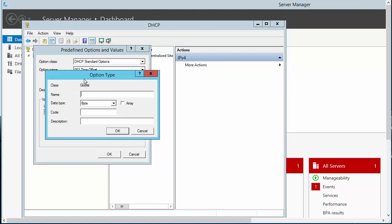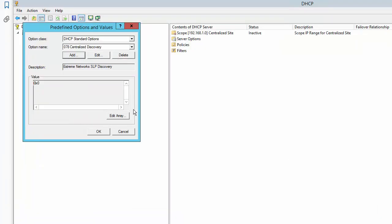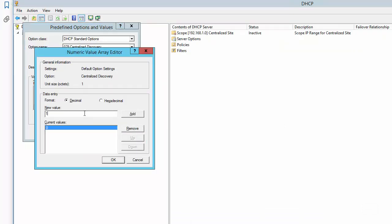From the Option Type dialog, give the option a name. The data type is Byte and select the Array checkbox. The code is 78 for a centralized network and provide a description. Select Edit Array and enter the IP address per octet.